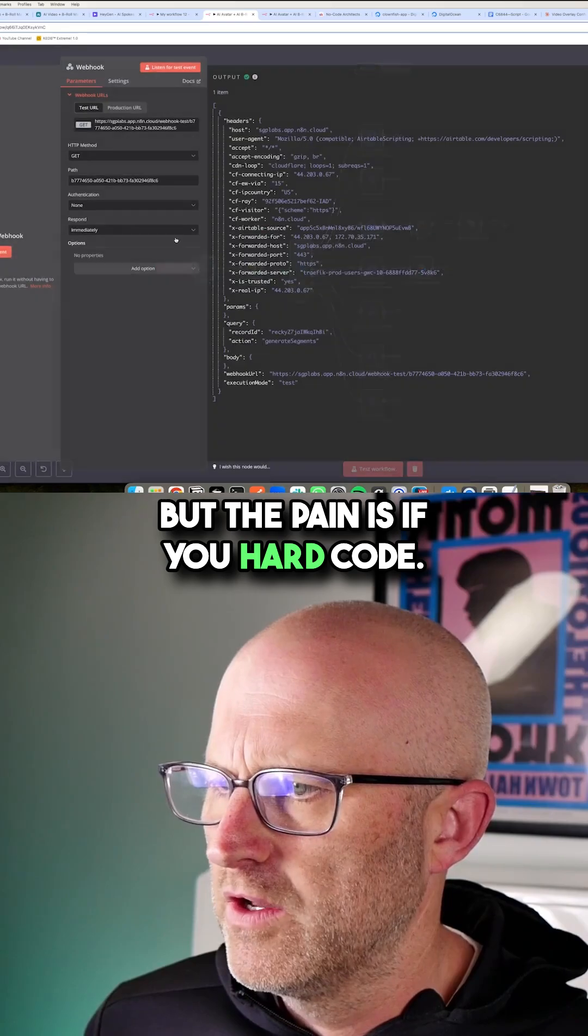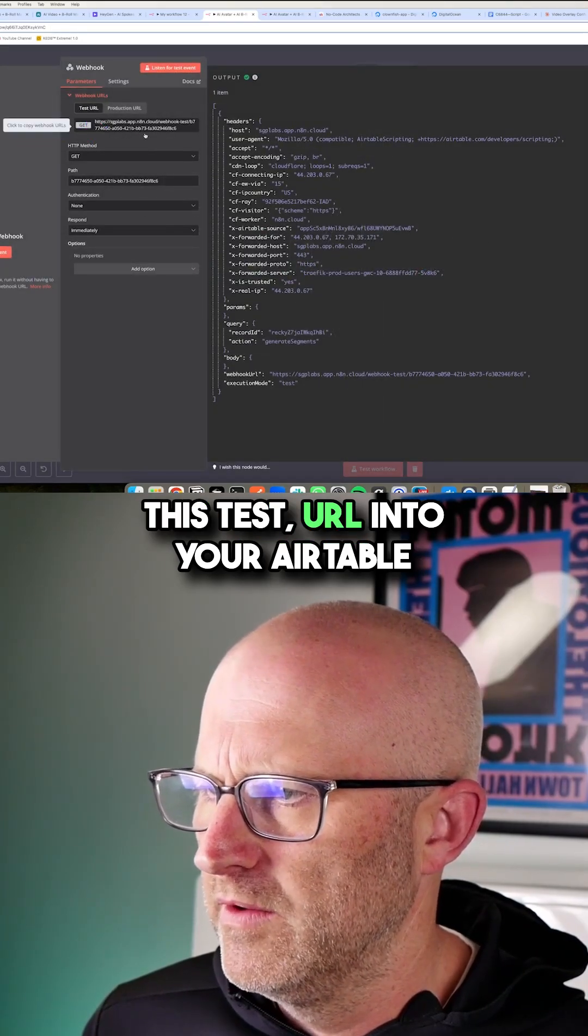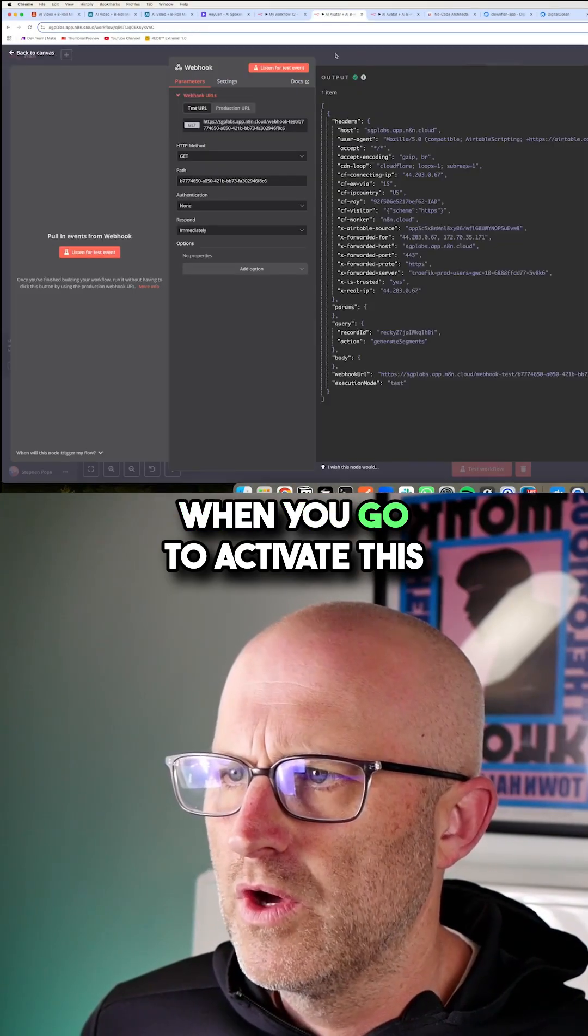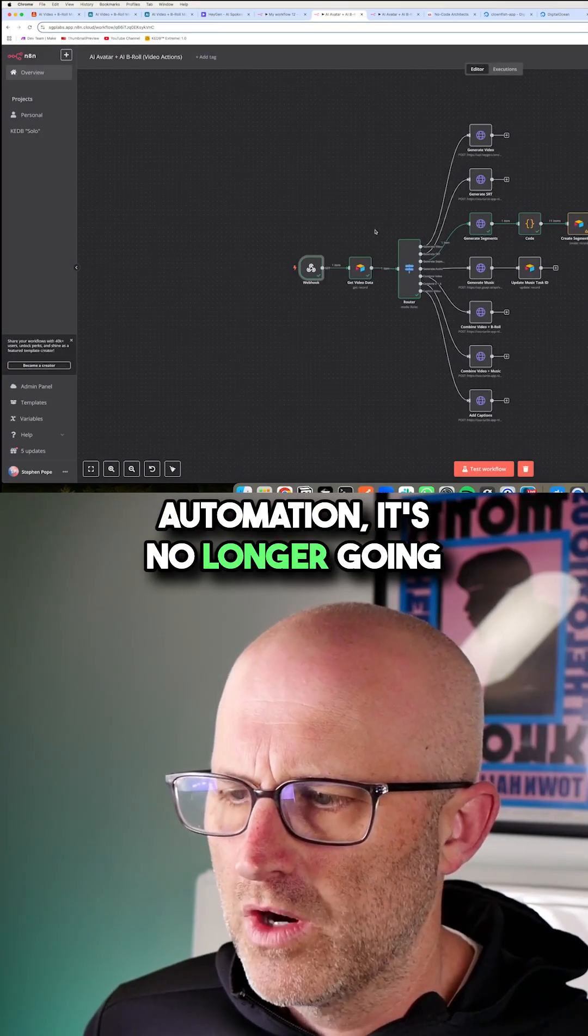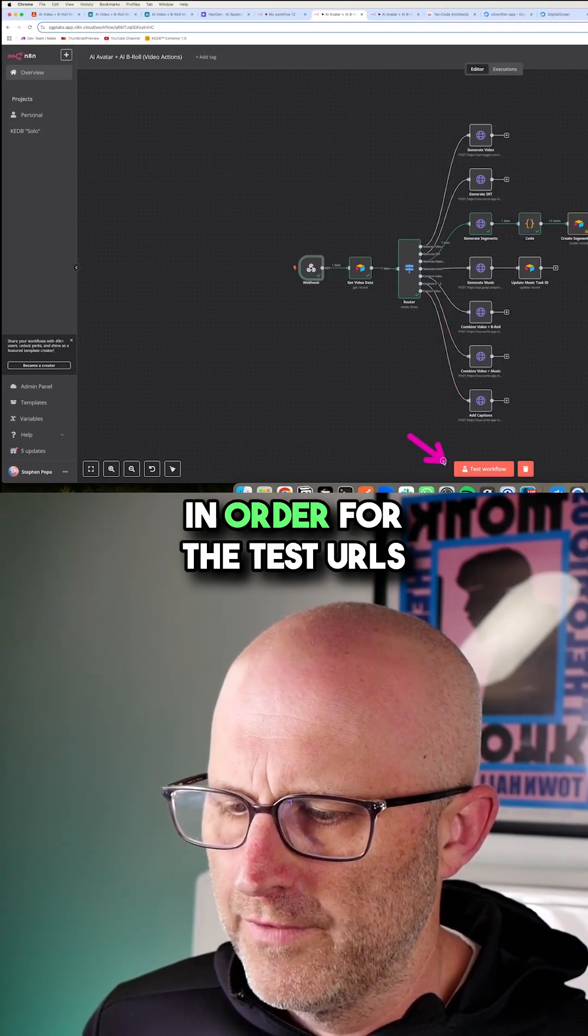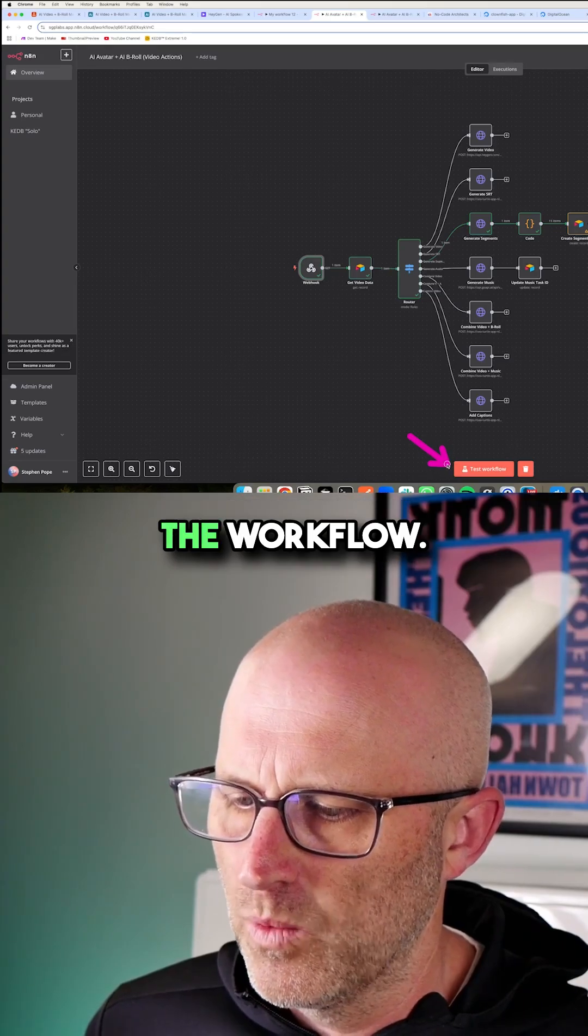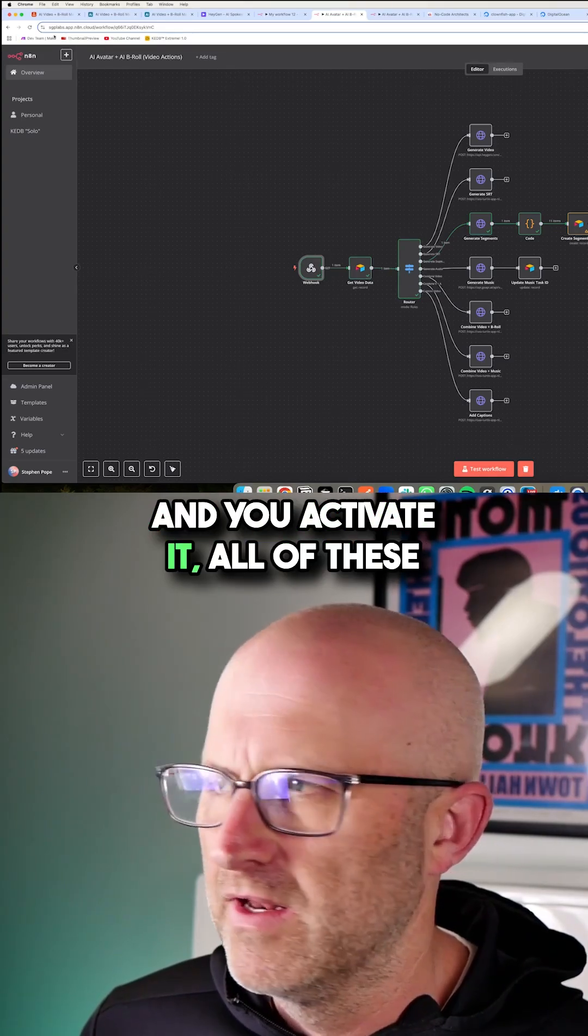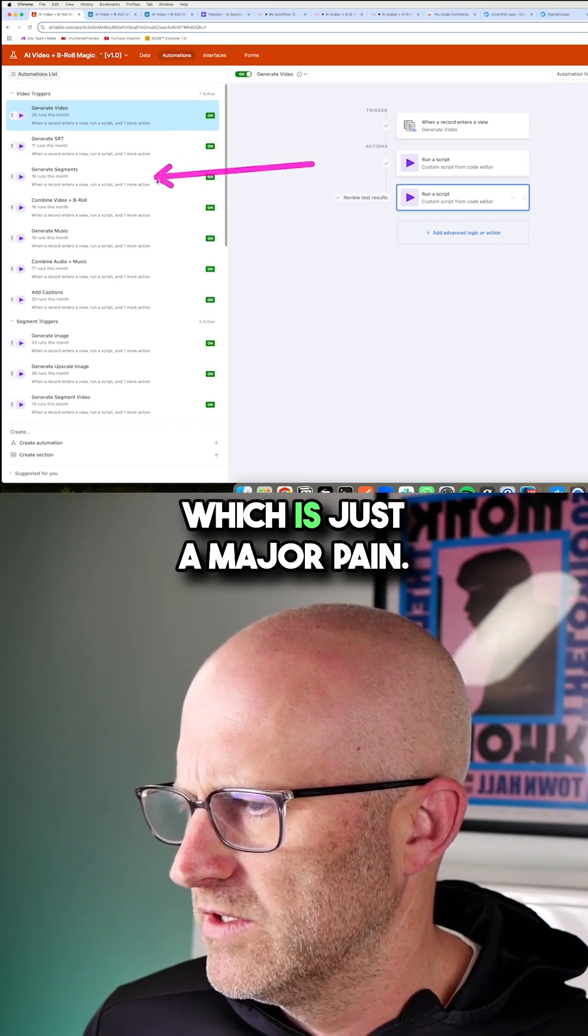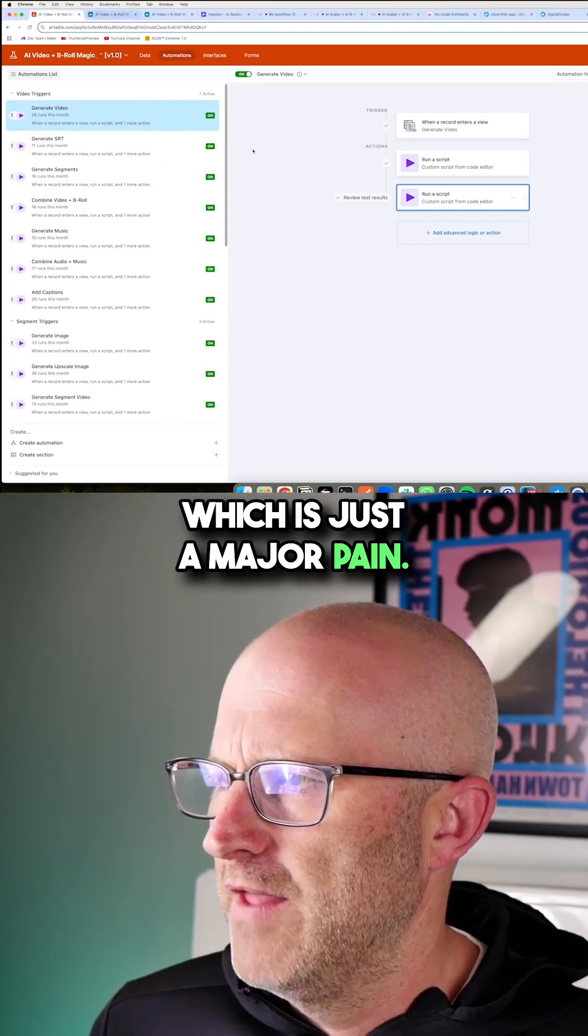But the pain is if you hard code this test URL into your Airtable automations, when you go to activate this automation, it's no longer going to work because in order for the test URLs to work, you have to test the workflow. So when you go into production and you activate it, all of these scripts will need to be updated, which is just a major pain.